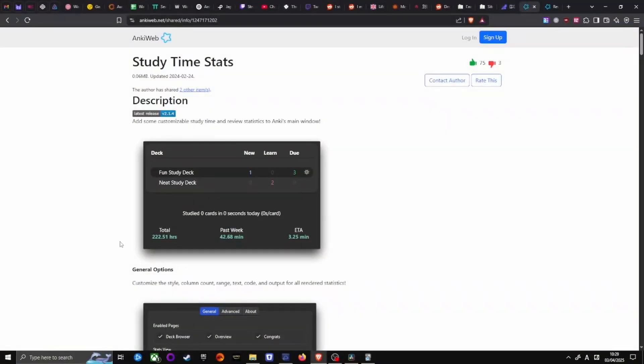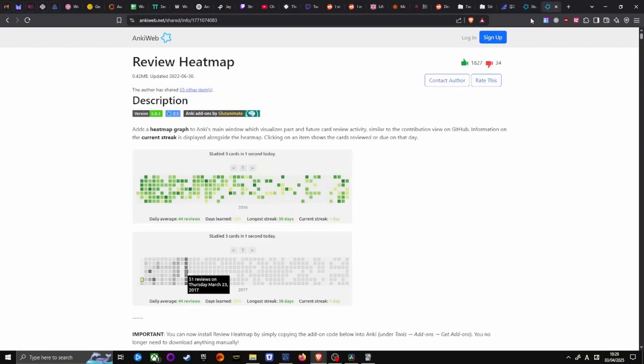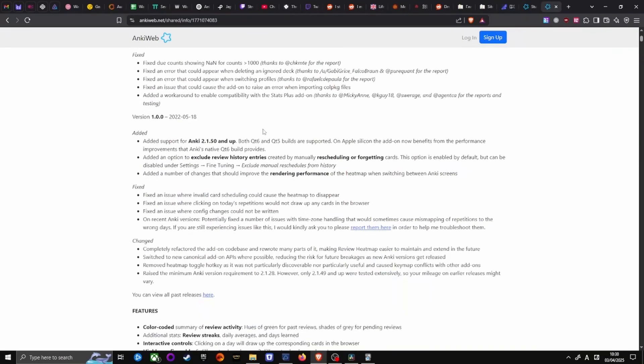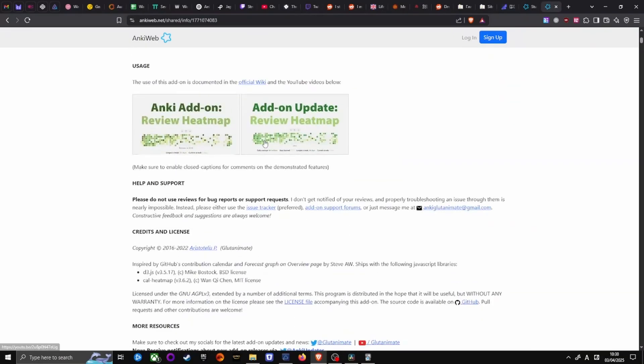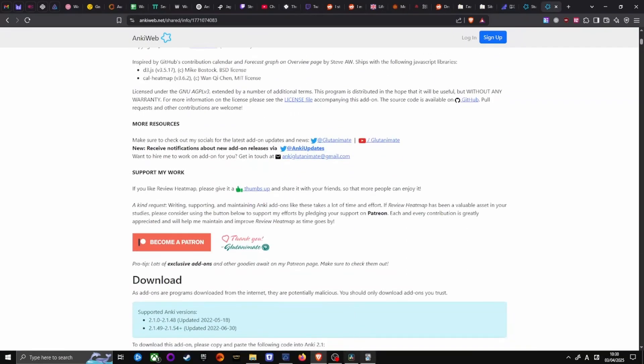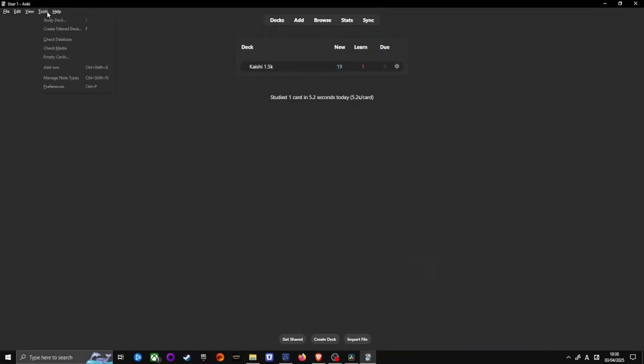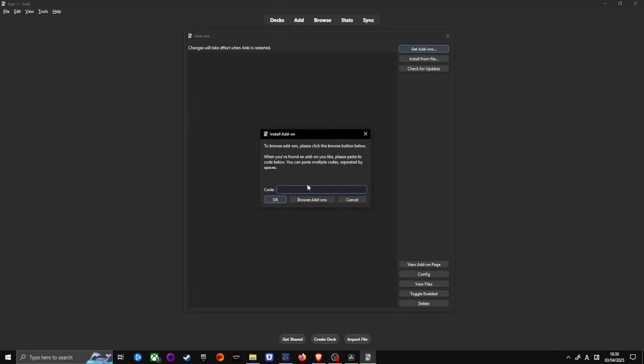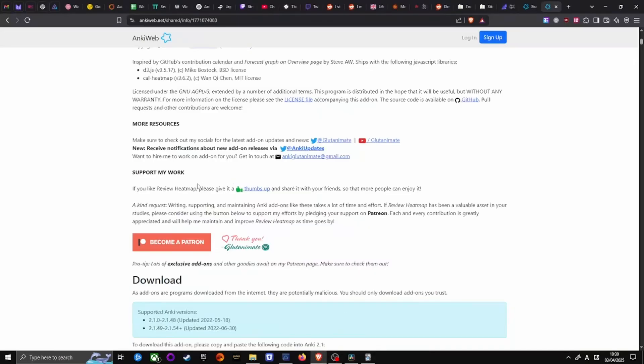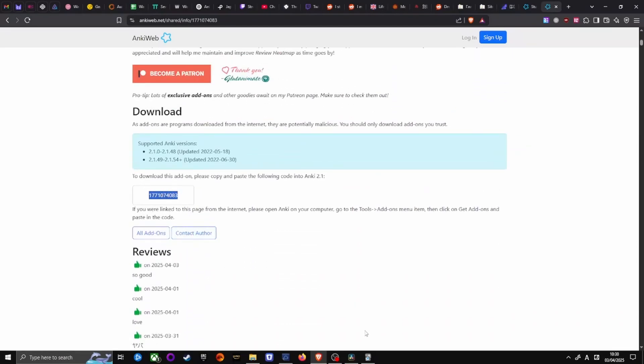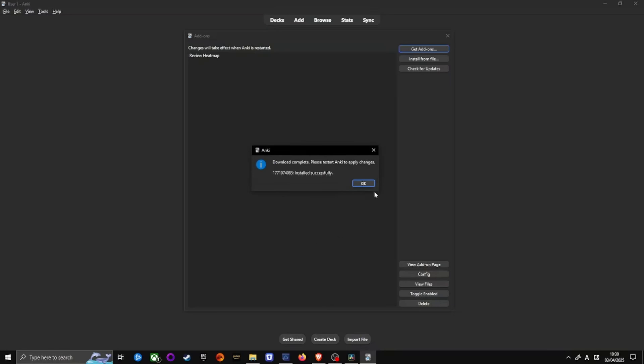Study time stats, which tracks your study time, and Review heatmap, which shows review trends visually. To install, open Anki on desktop and click on Tools on the upper left, then go to Add-ons. Click on Get add-ons on the upper right of the window. To add an add-on to Anki, you simply need to copy and paste an add-on code into the code part of the window and press OK. Restart Anki to apply the add-ons. Check out the video description for all of the codes.